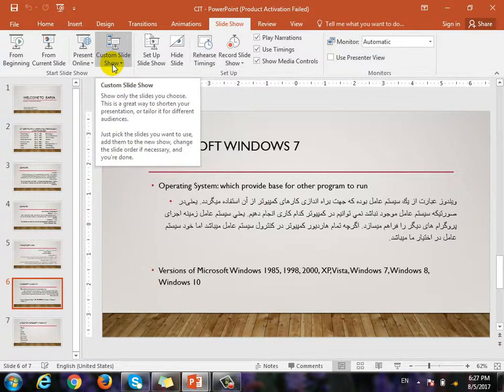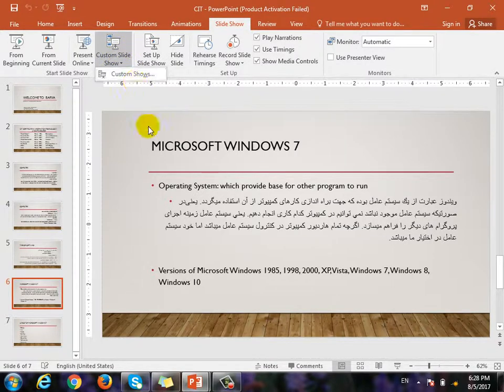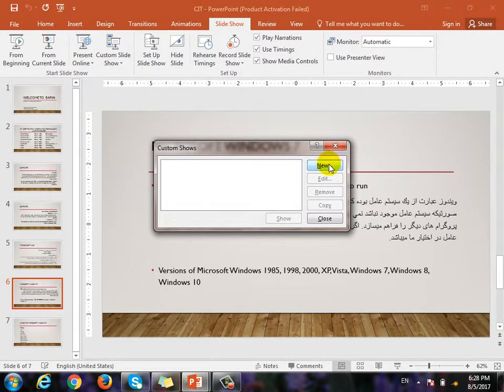What does it mean? Custom is always custom on your computer. You can use custom language. You can use the settings to change the language in your computer. What do you want to use? Custom slideshow — that means if you want to select the slideshow, you can pick slides and click on the custom slide, then click new.